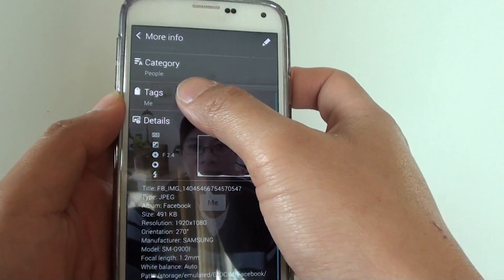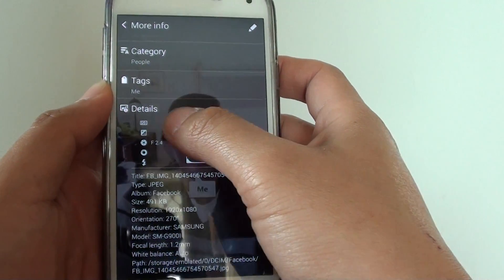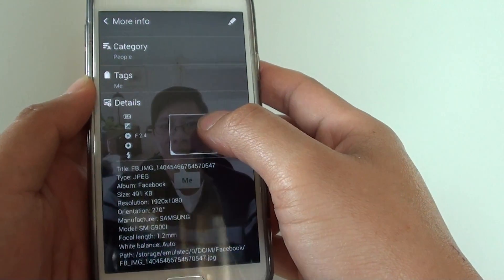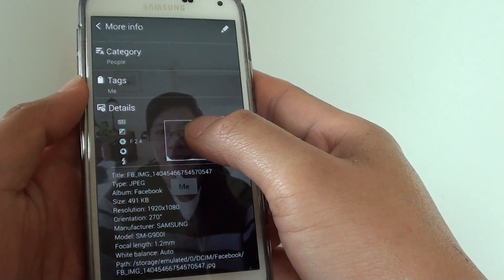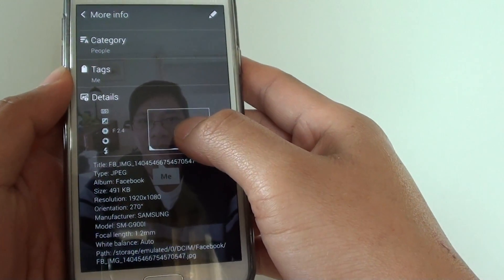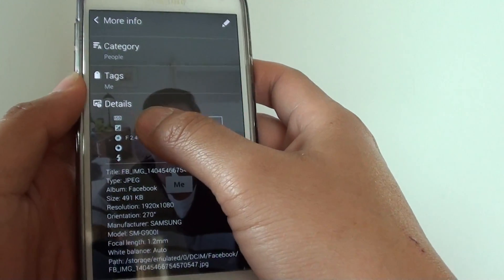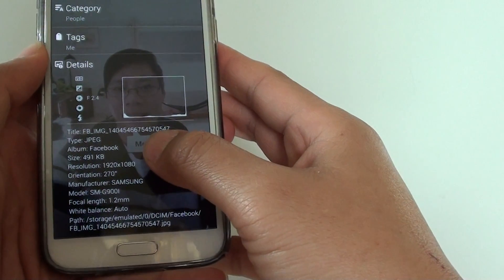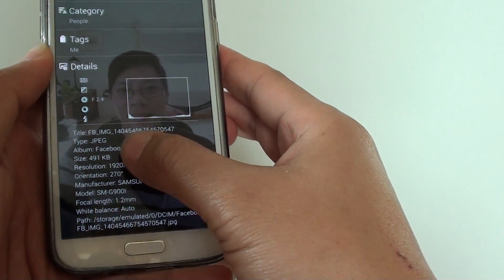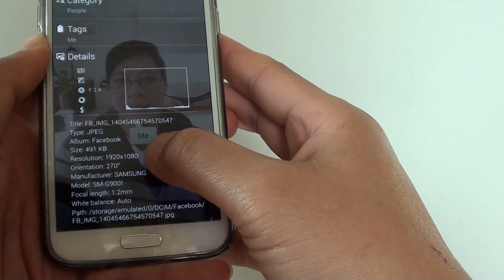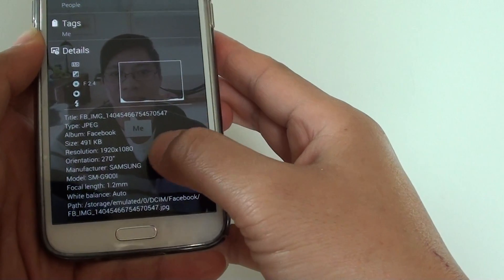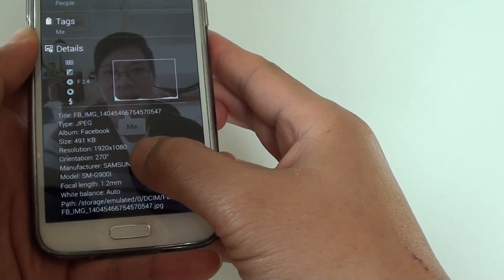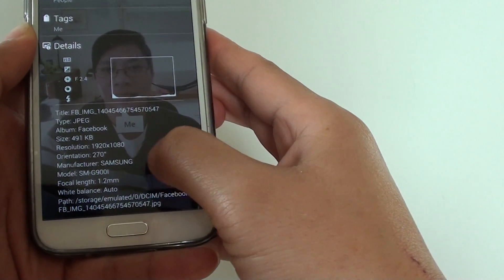You can also see the tag, the details, the ISO details depending if you shoot this picture manually or automatically. The details will be shown here. You can also see the picture size, resolution, orientation, and the manufacturer, which is the camera that you are taking with.